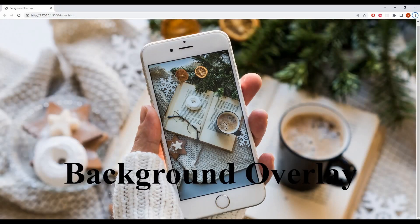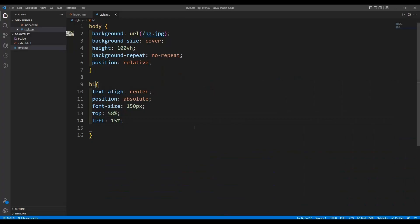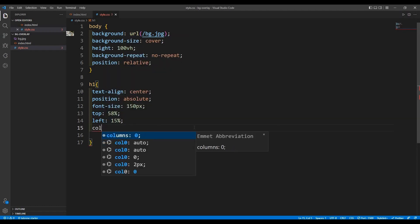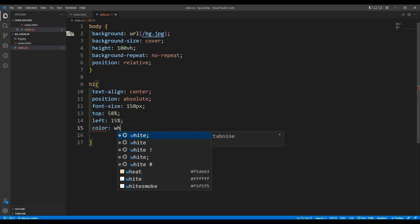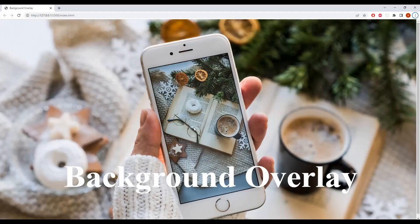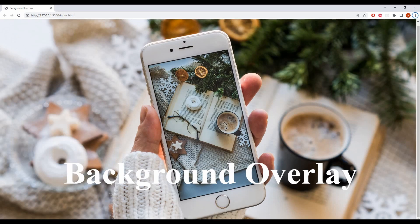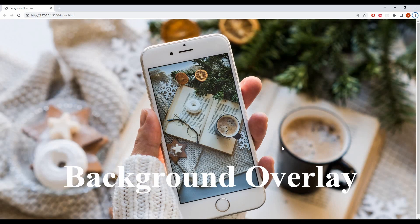Okay, now it is where I want it to be, but we can't see the text. So I'm going to change the color to white. Nice — but still I can't see the text clearly, so we need to add a background overlay to it.